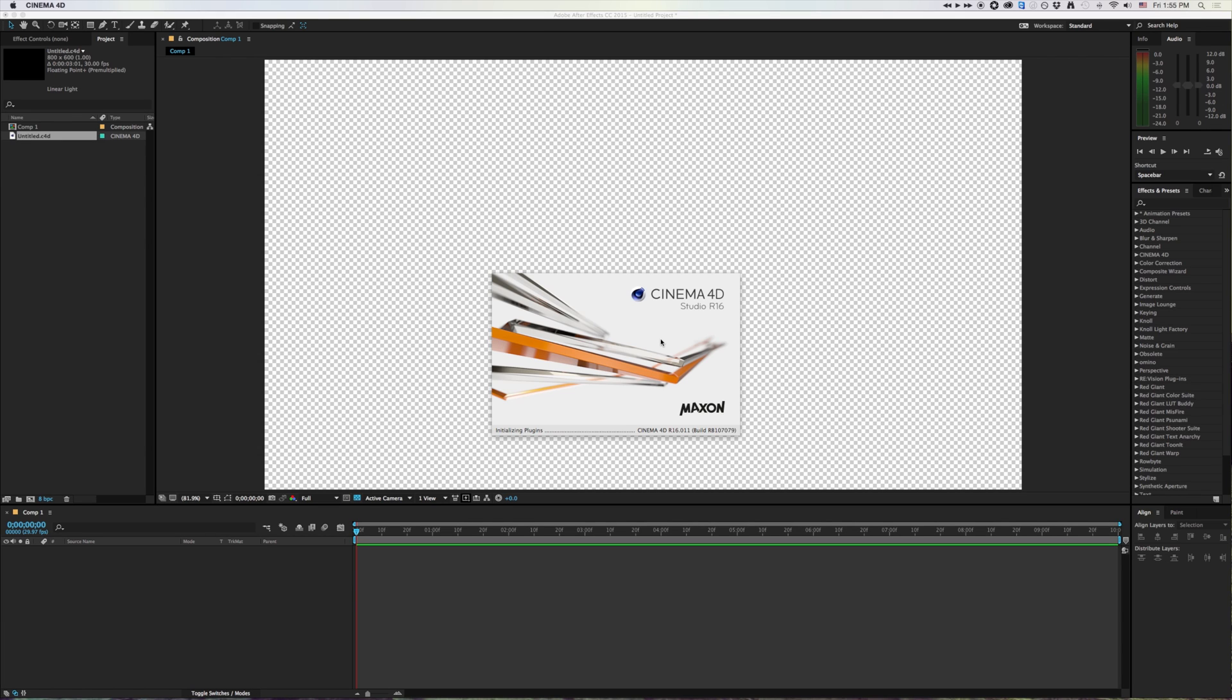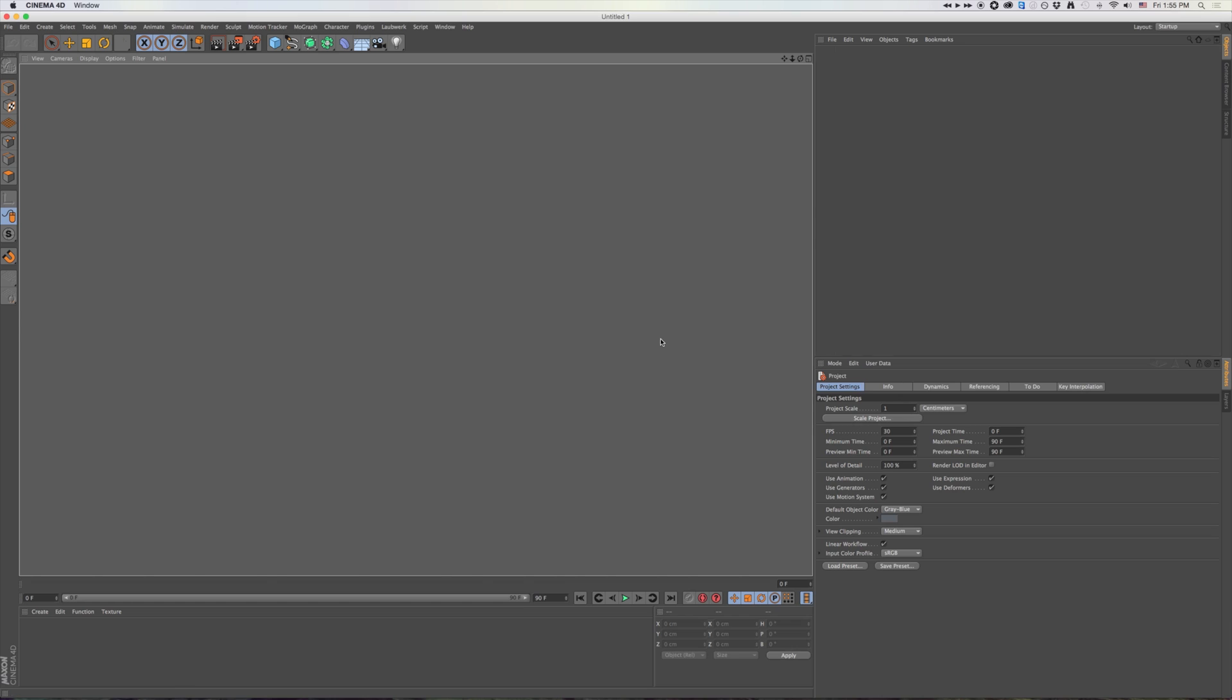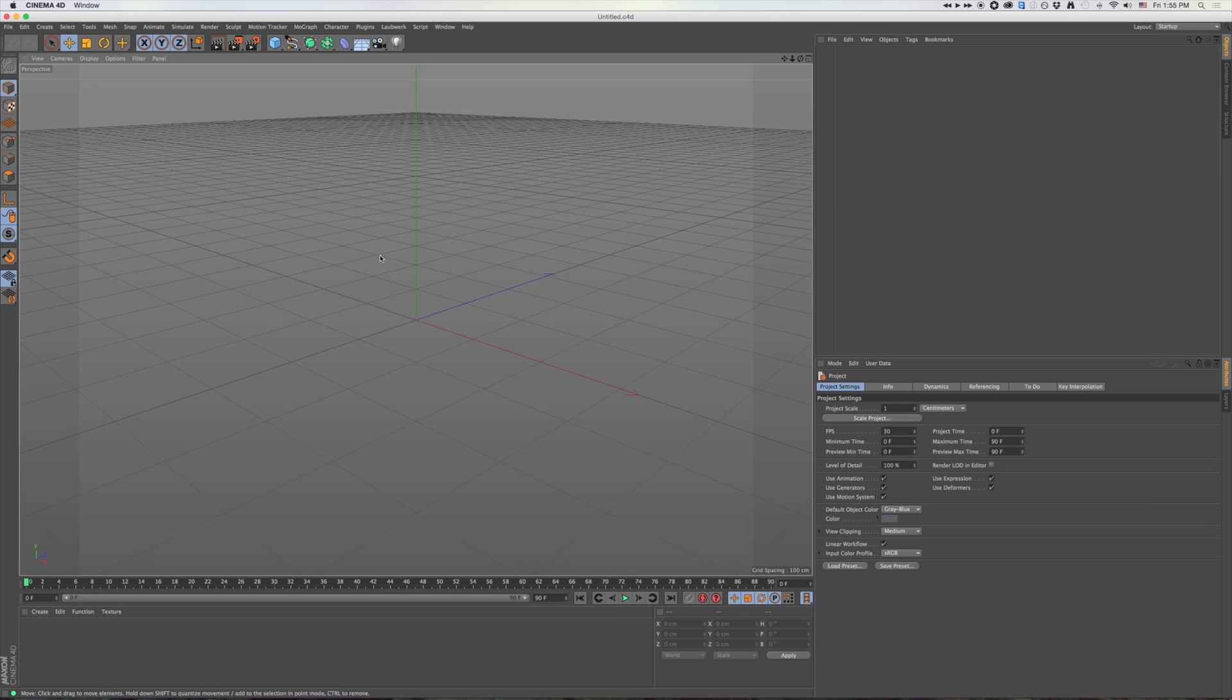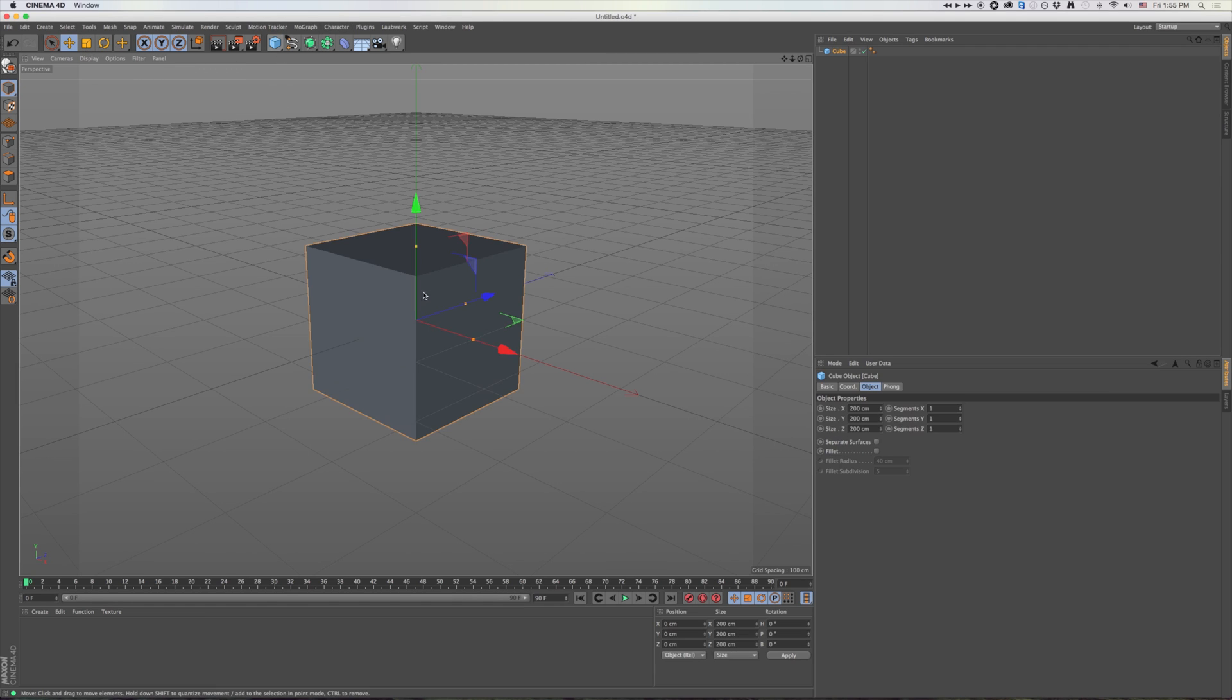Once that gets going, it'll open up. You might get a window asking you to register. But otherwise, you can just start creating stuff right in Cinema 4D.